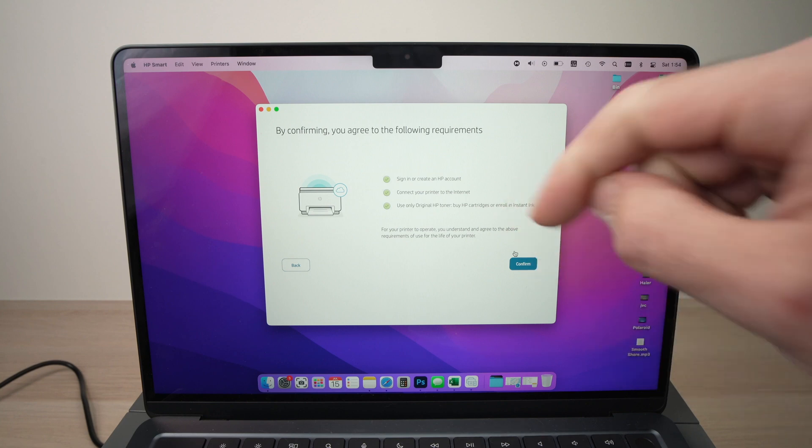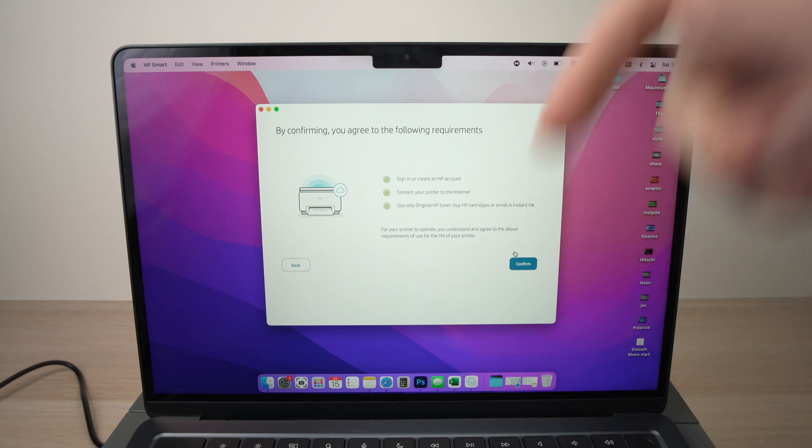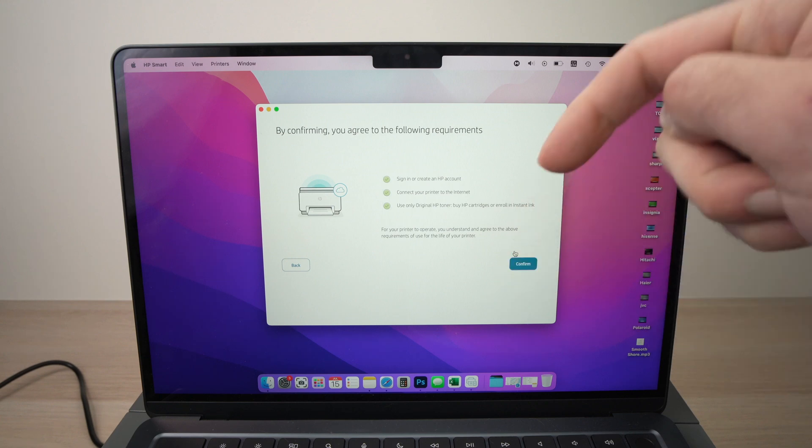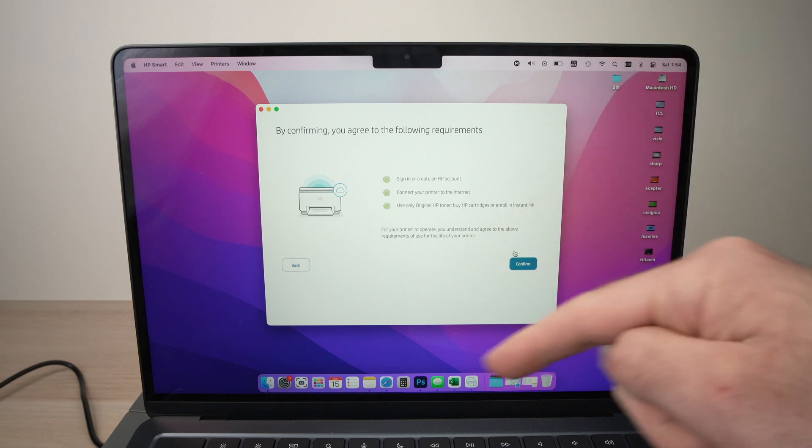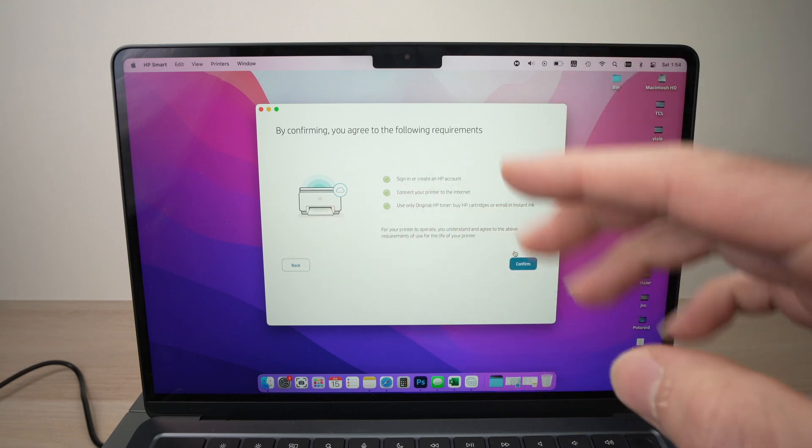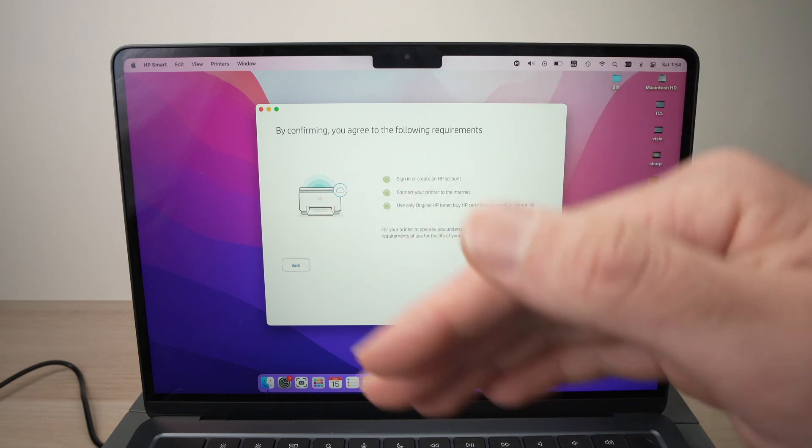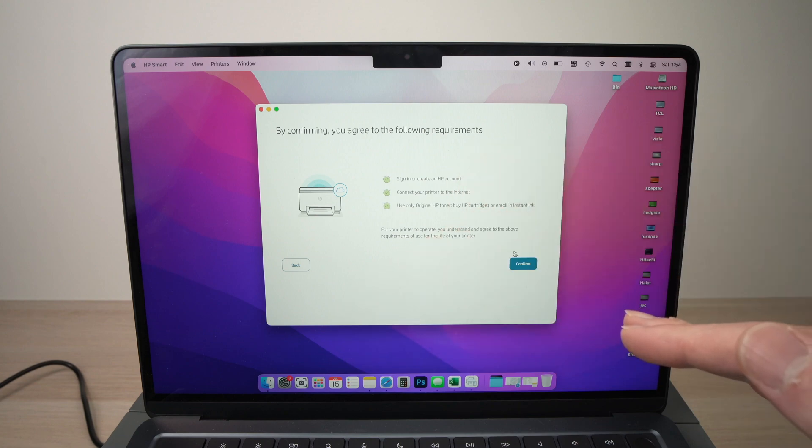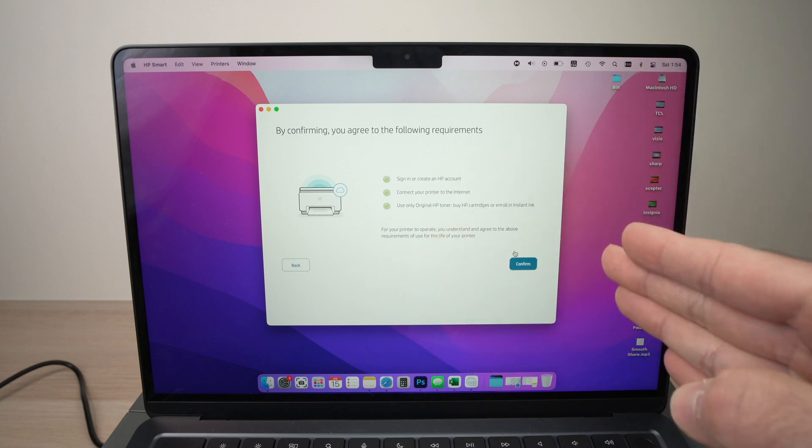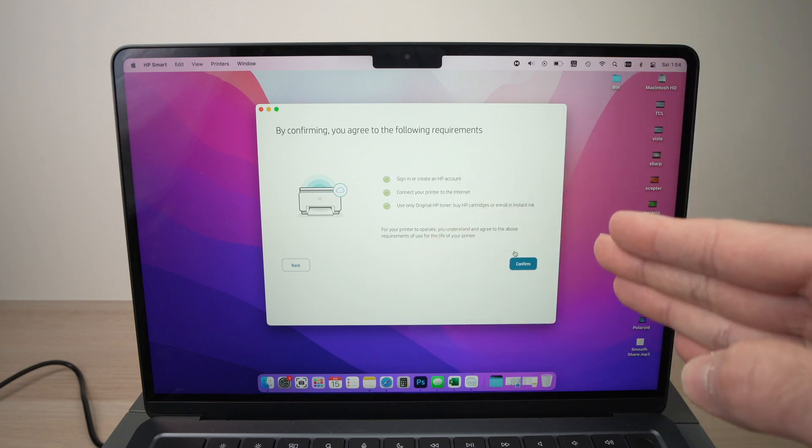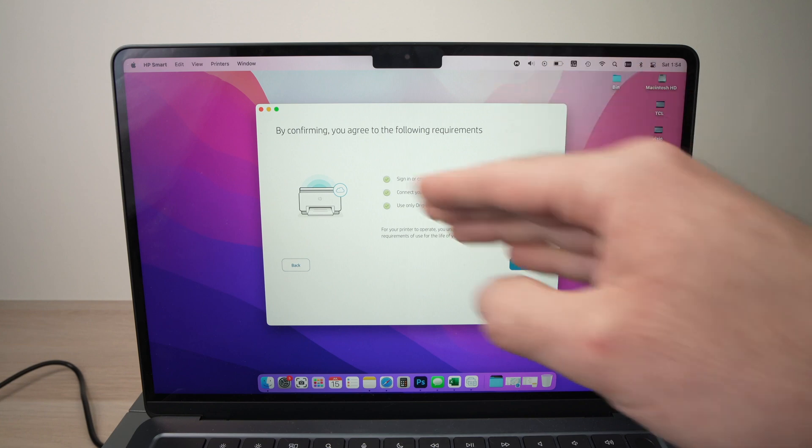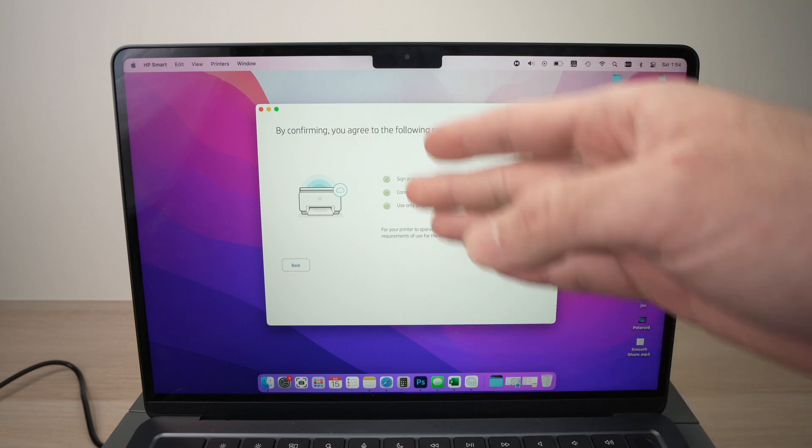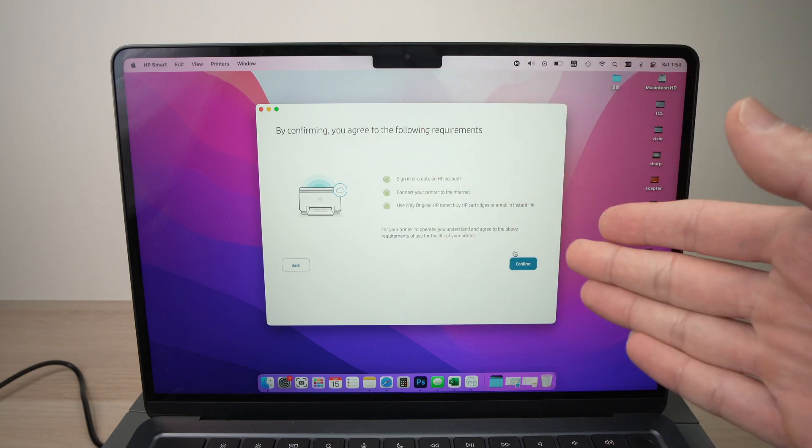So, by choosing confirm here, your printer will only work with original HP ink and you won't be able to use it with any other inks. And this is not fair at all. This is why I suggest you don't choose this HP plus option.